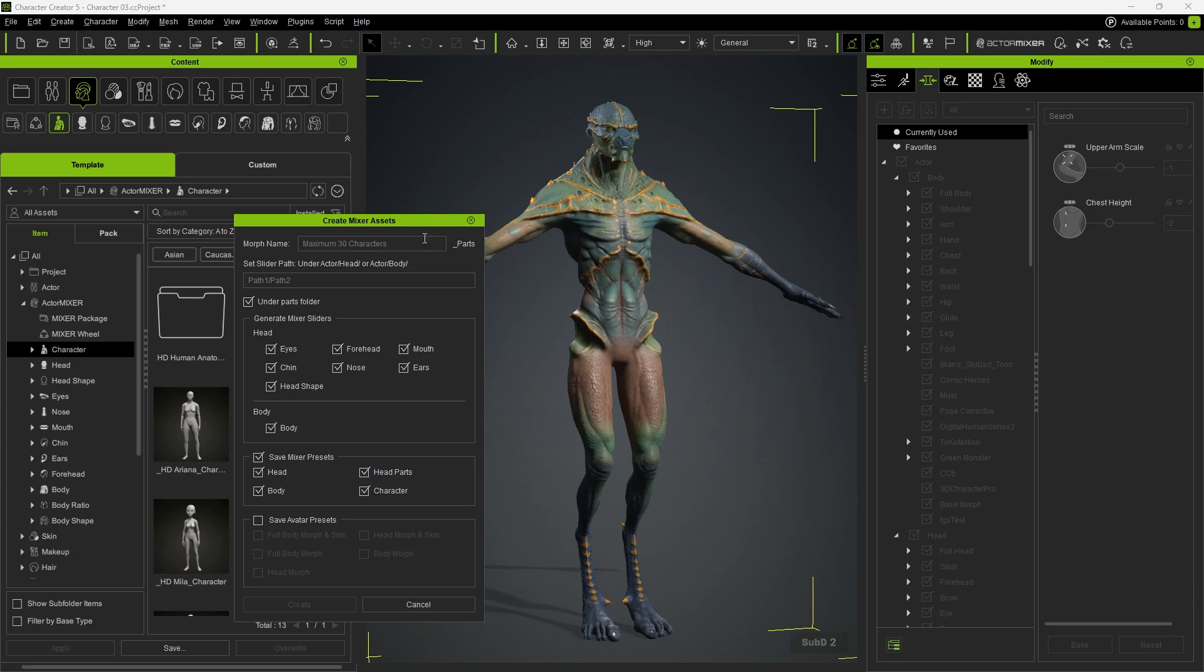First, establish separate slider names, select the parts to separate, and decide whether or not to save the mixer presets.